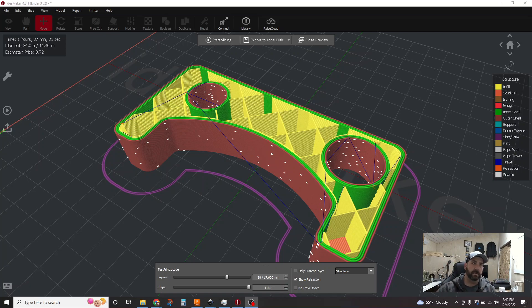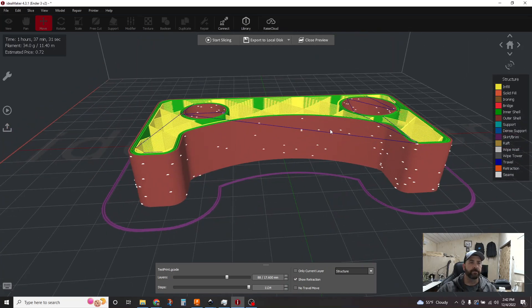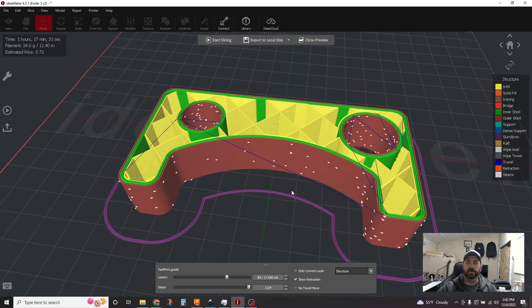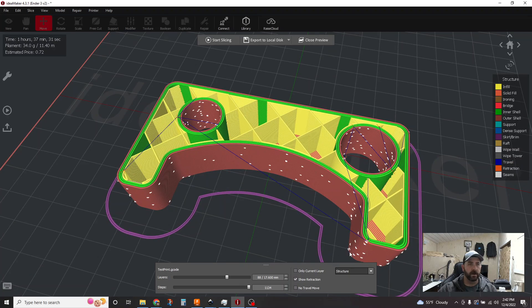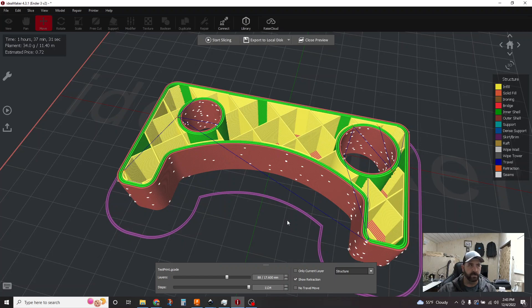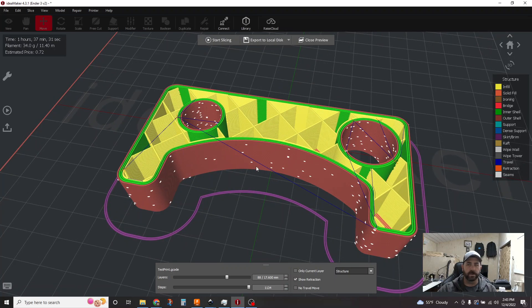So again, let's talk about this. Let's jump in. So this is a simple little test part. I've got a couple little holes in it here and there and what I have turned on are our travel moves, our retractions, and our seams. So all the white dots are layer start points.